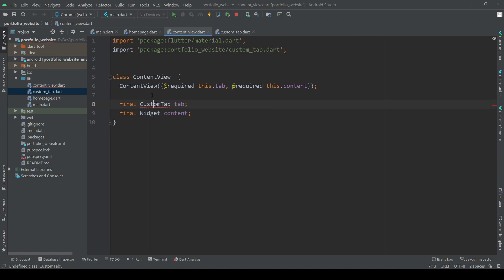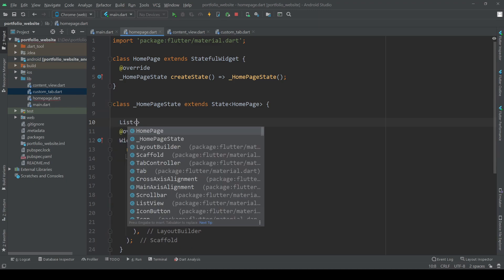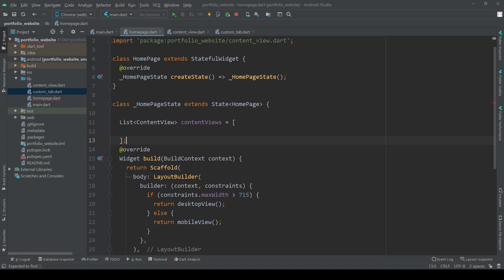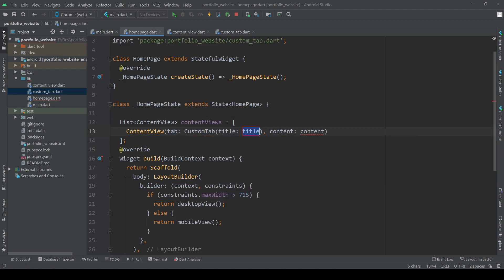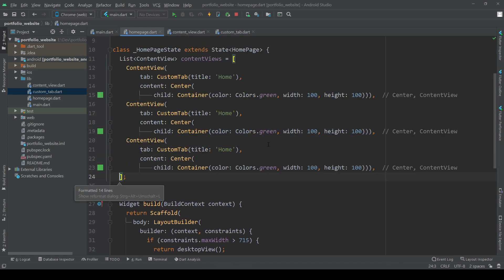With these two classes in place let's head back to our home page and create a list of what we want to be shown. In total we want to have three items in this list. The first content view represents our home tab with its content, the second one is the about page, and the third one is the projects page. Since in this tutorial we are mainly focusing on the design of our tab bar, I will just add some placeholder content to be displayed.